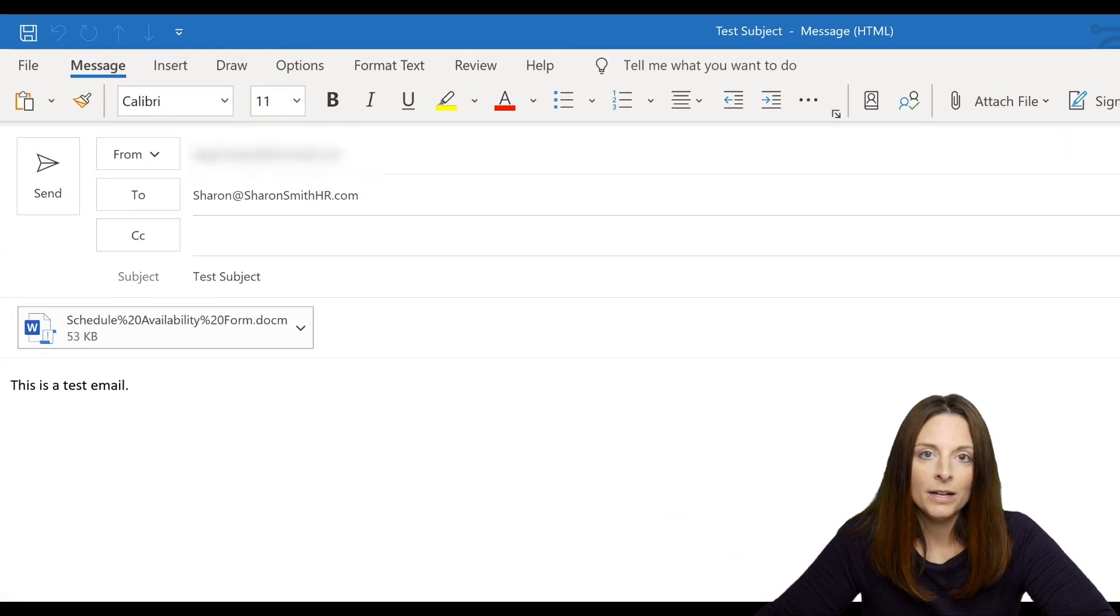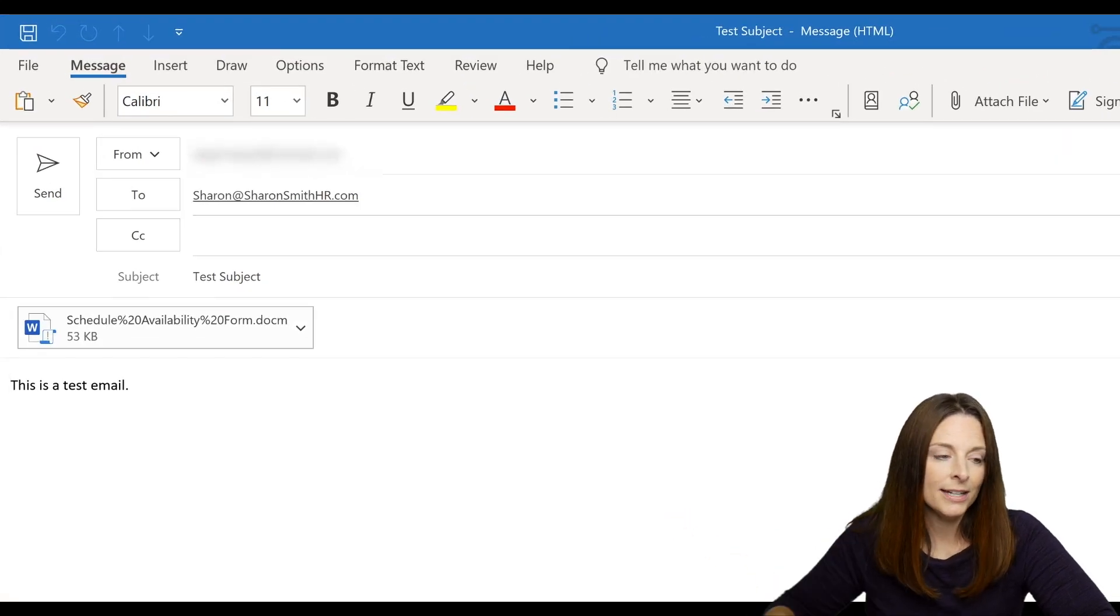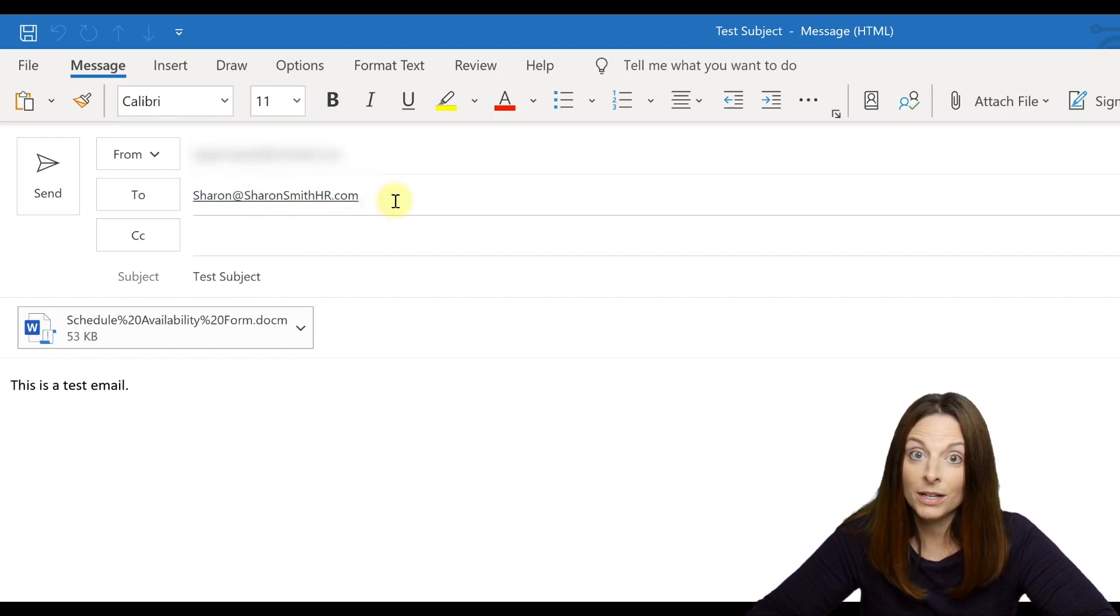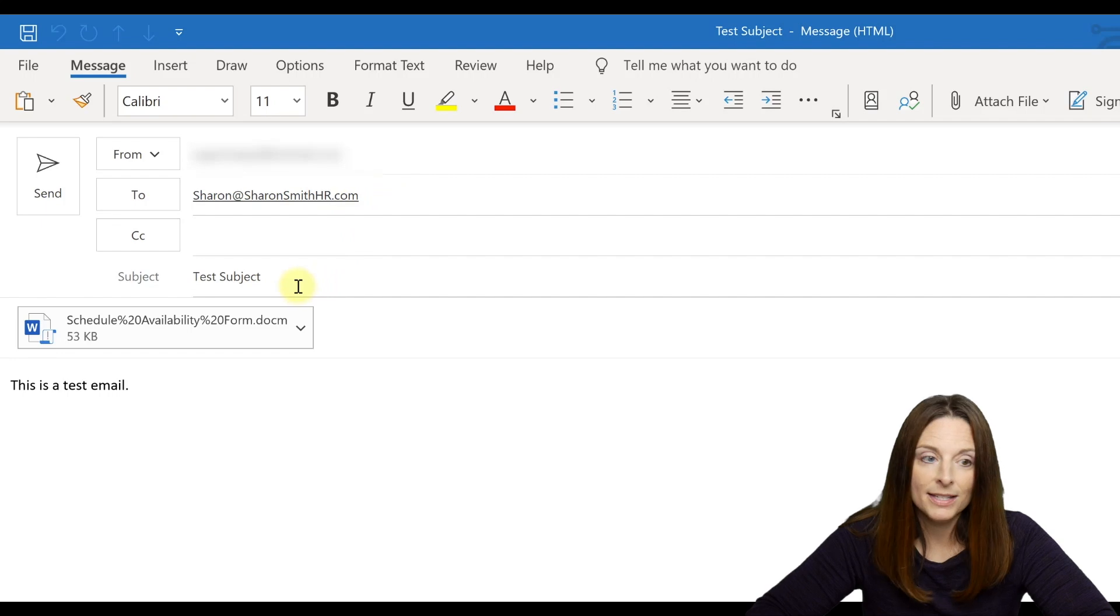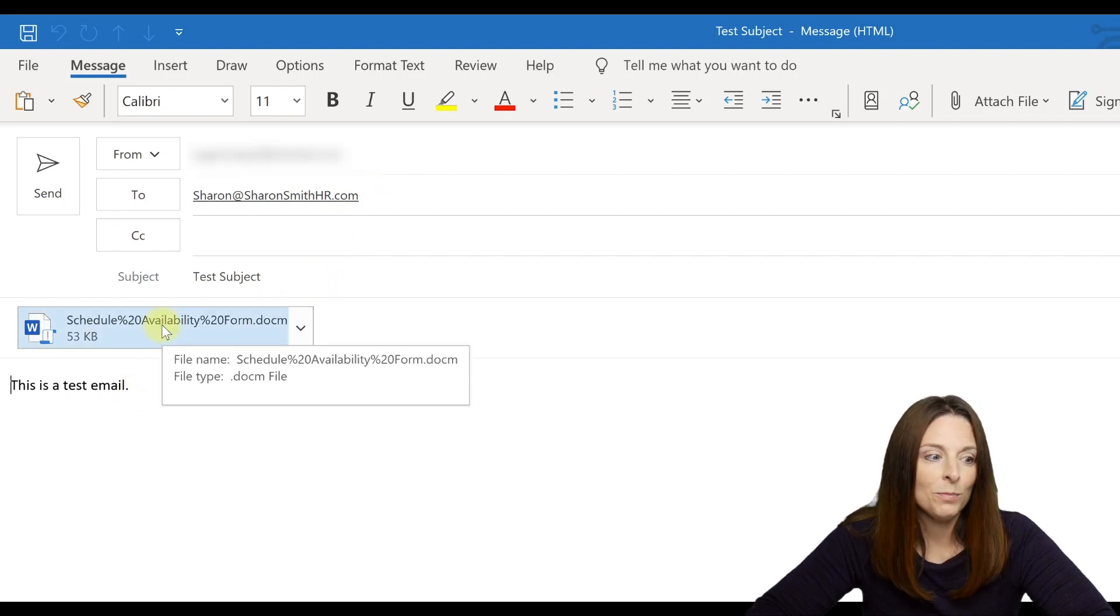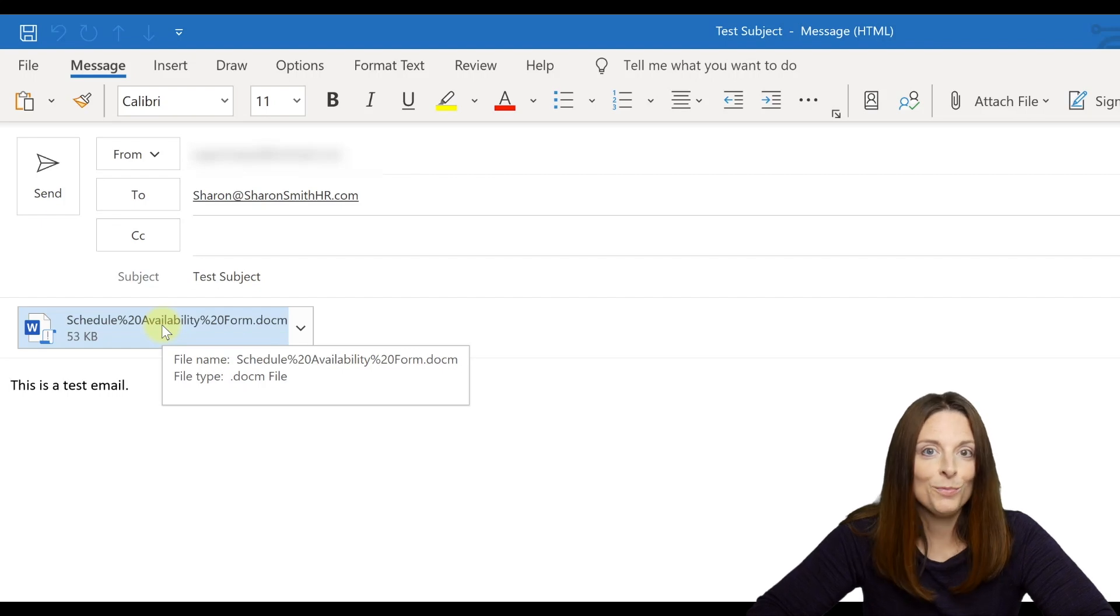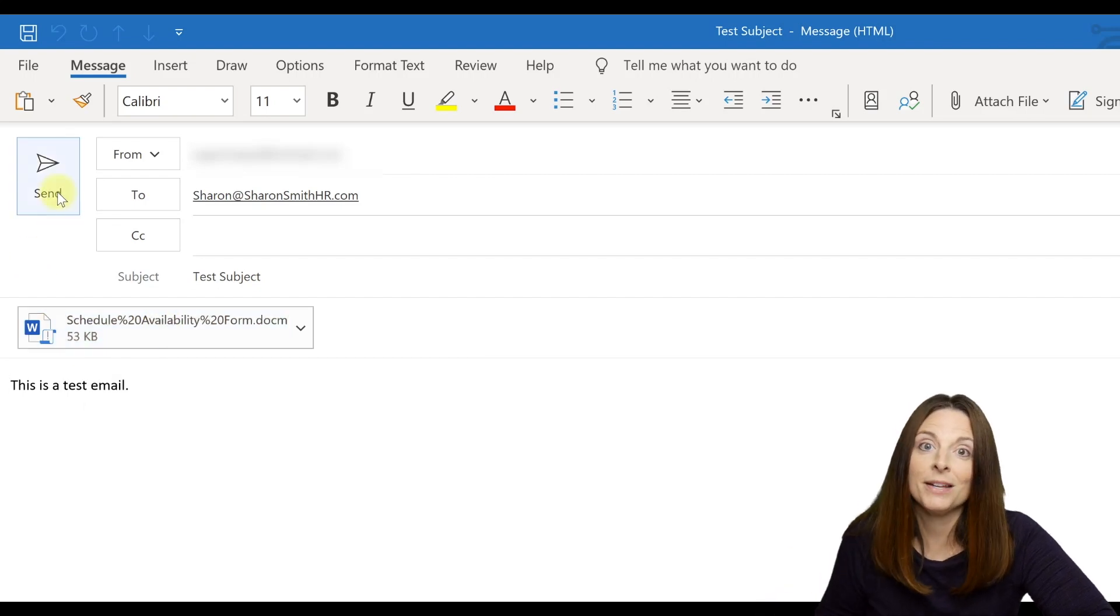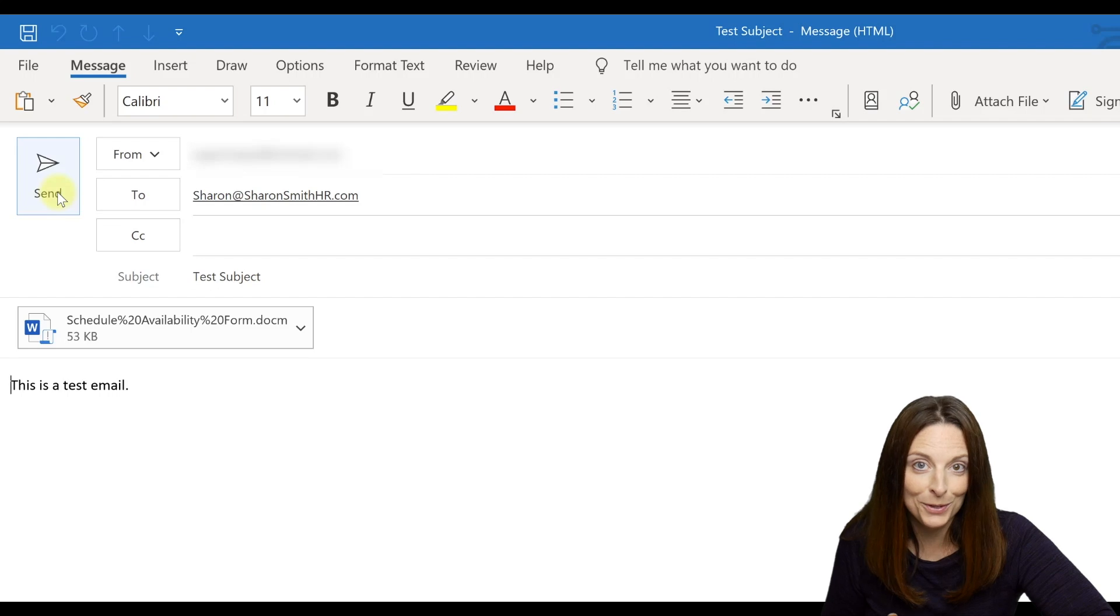it's going to automatically open up their Microsoft Outlook email client. You'll notice that the 'to' is automatically sending to your email address that you programmed in there. Same thing with the subject and the body text of the email. And then the completed form is an attachment. So all the user has to do at this point is click send and that completed form gets sent automatically to you.